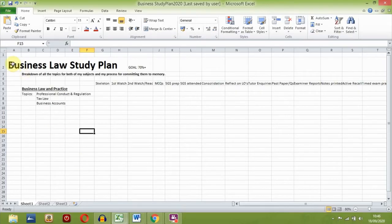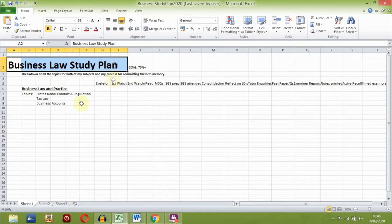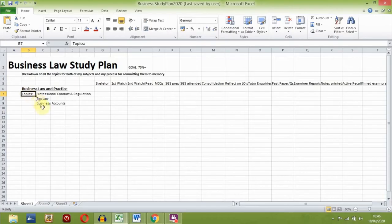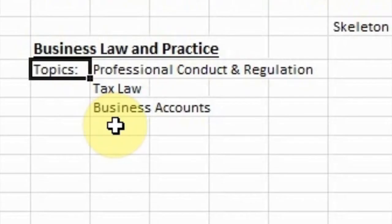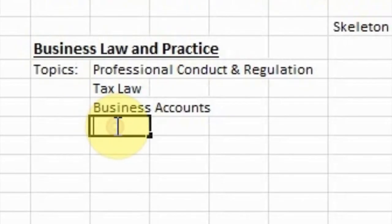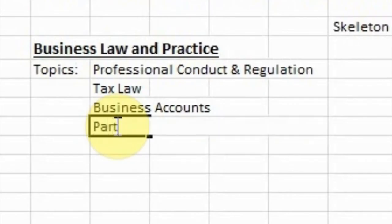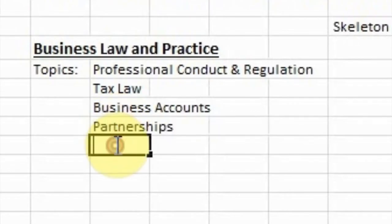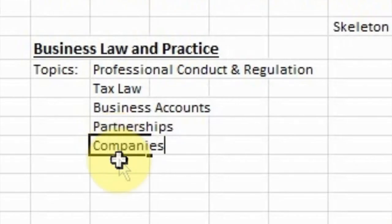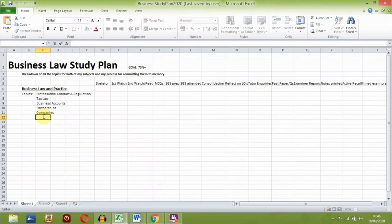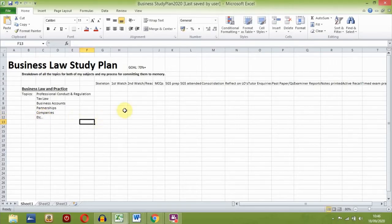So the first thing to do is open up Excel and title it with the subject you are creating the study plan for. You'll then want to create a list of all your topics on the left-hand side like this. You'll often find your topics by looking through your syllabus, chapters or lecture handouts. Make sure this list accurately covers everything you need to know for the exams.